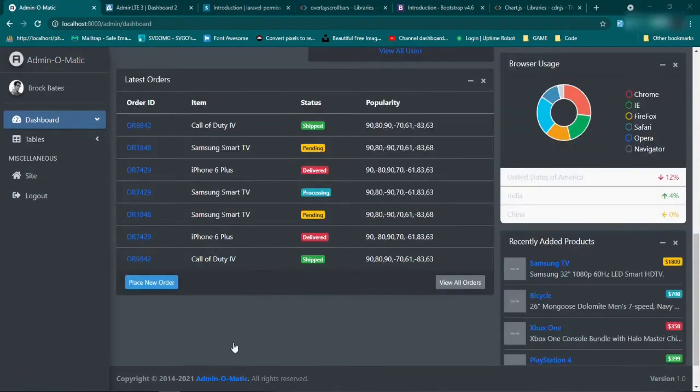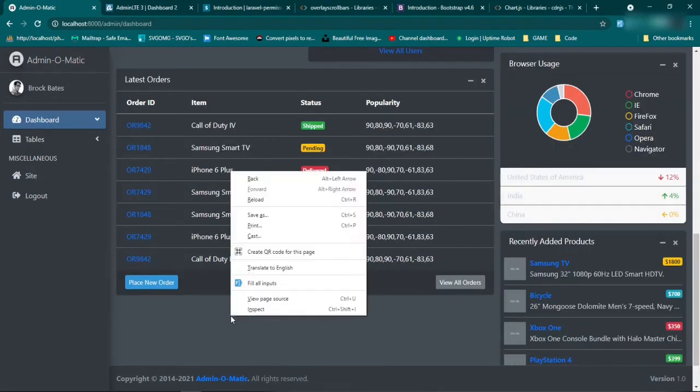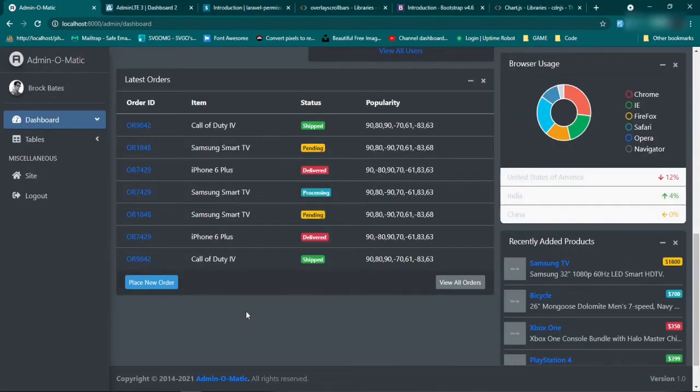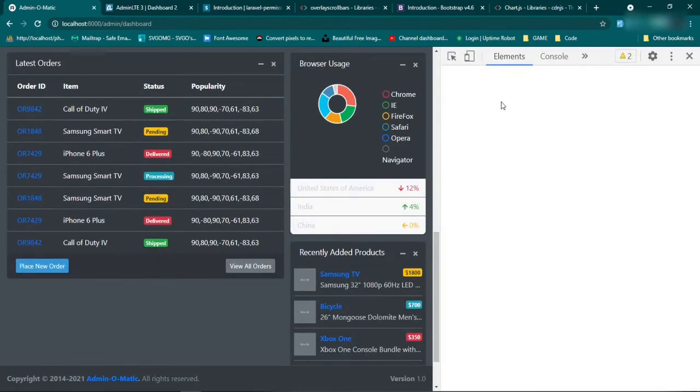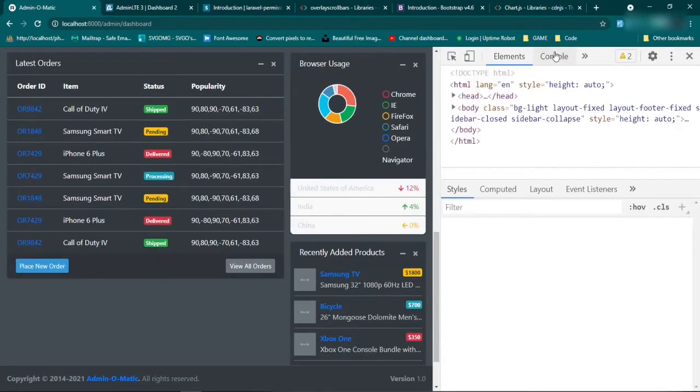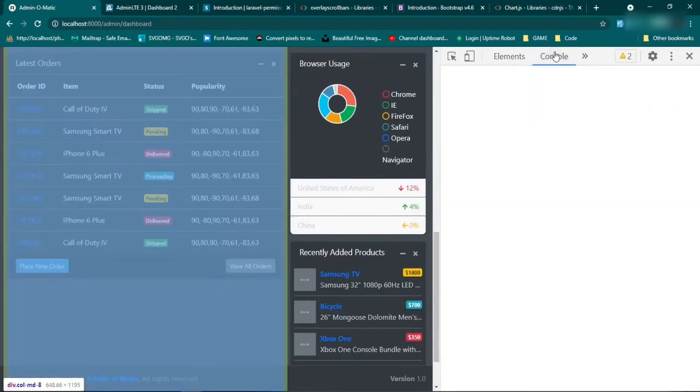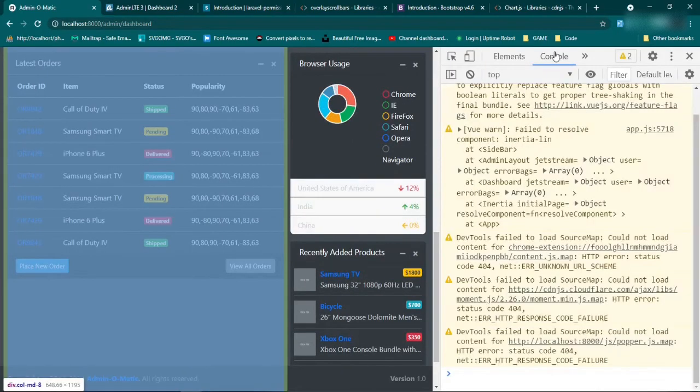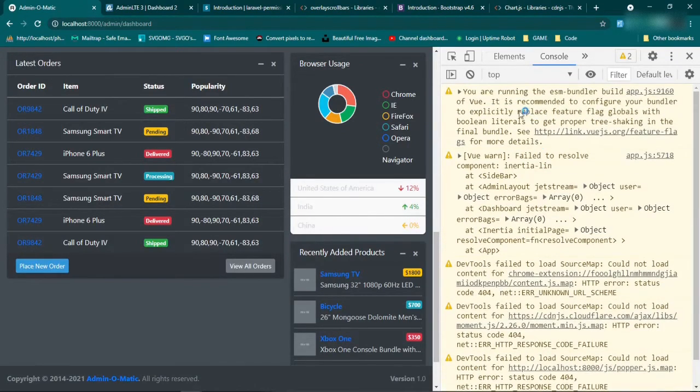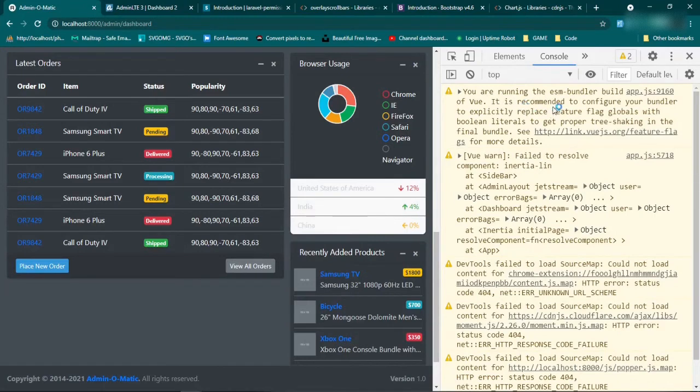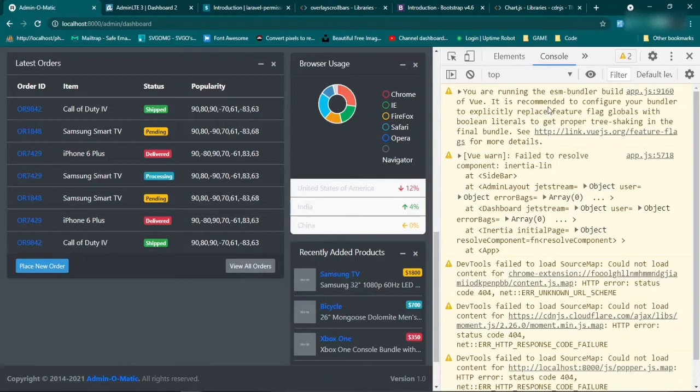If we go ahead and open up the inspect tools, we're going to see that there are a bunch of errors. And some of the errors that we get are coming from Chrome themselves or Google Chrome themselves. For instance, this one, which is saying that the ESM bundler build of view, it is recommended to configure your bundler. If you click this link, it explains to you what the problem is.